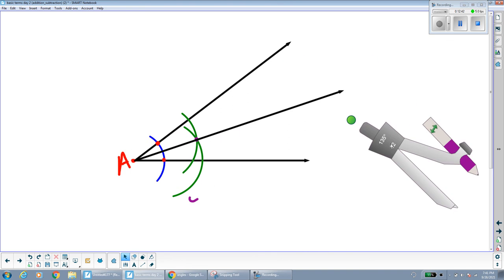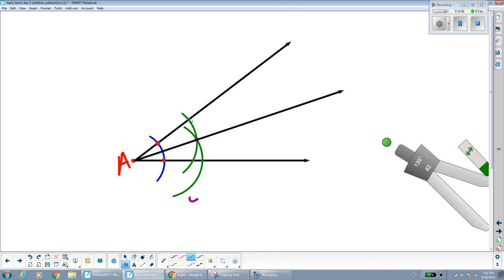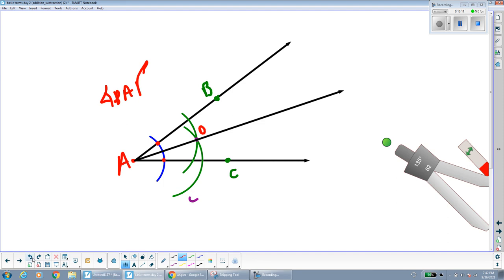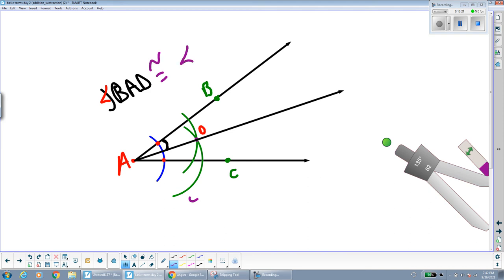We've now cut this angle into two congruent parts. If I label a point B on one ray, C on the other, and D where the two arcs intersected, I can say that angle BAD is congruent to angle CAD. Or angle 1 is congruent to angle 2, because we just bisected the whole angle BAC.